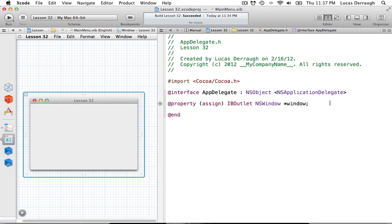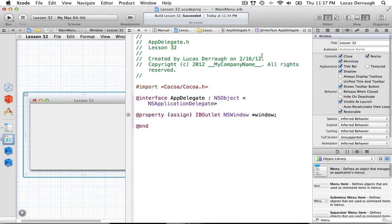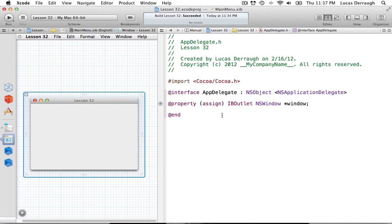Now let's get to the fun part of actually creating this. Since we're going to be using this window in our application — this is just like the default window that you get in your main menu nib file — we want to use this window to open it from our status bar application later. But by default, this window opens up when the application starts, and we don't really want that. So go to the attributes inspector with your window selected, change the behavior, uncheck 'visible at launch,' and that will mean it won't appear when you launch the application.